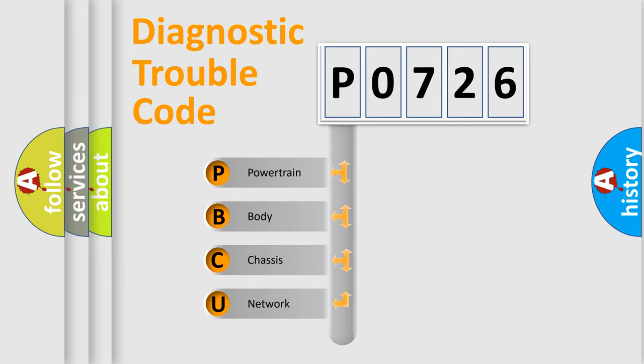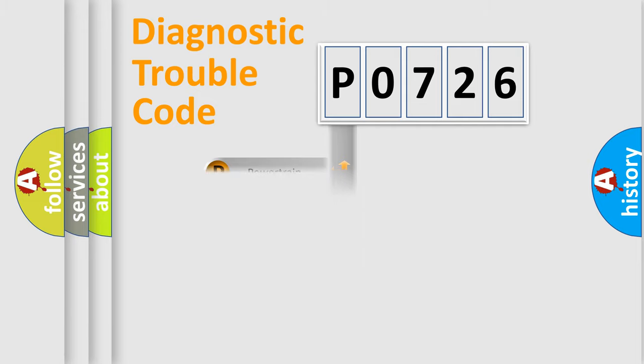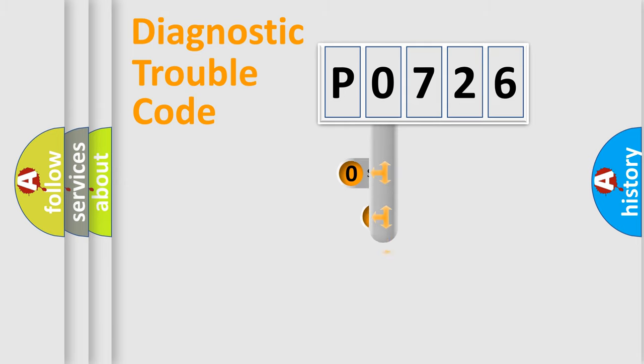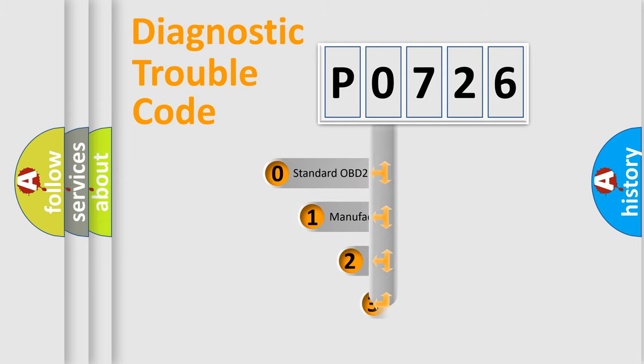We divide the electric system of automobile into four basic units: Powertrain, Body, Chassis, and Network. This distribution is defined in the first character code.